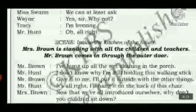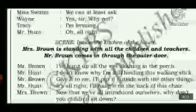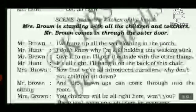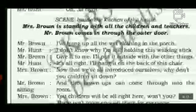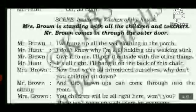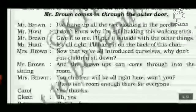Scene 2: Inside the kitchen of the house. Mrs. Brown is standing with all the children and teachers. Mr. Brown comes in through the outer door and says he has hung up all the wet clothing in the porch — porch means covered entrance. Mr. Hunt mentions he is still holding his walking stick. Mr. Brown offers to put it outside, but Mr. Hunt says he'll hang it on the back of a chair.